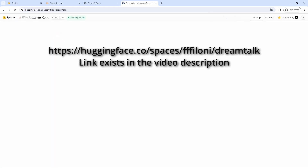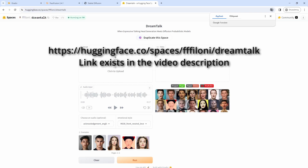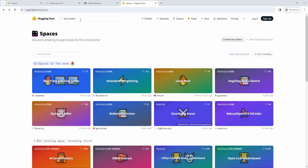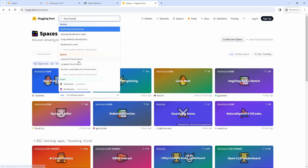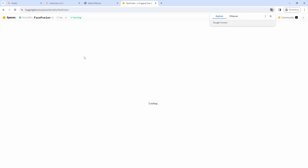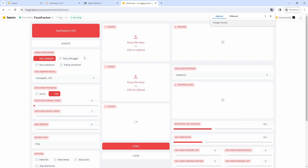At least from DreamTalk, I found a space on Hugging Face. But for FaceFusion, I could not find a version later than 2.3, when the lip-syncing process was added.